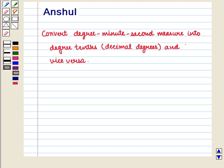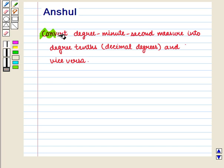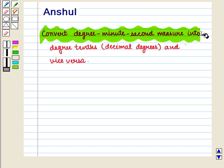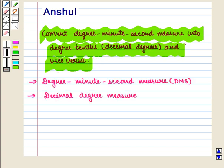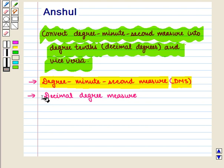Hello and welcome to the session. In this session we shall discuss how to convert degree minute second measure into degree tenths, i.e. decimal degrees, and vice versa. Let us first understand the meaning of degree minute second measure, i.e. DMS, and decimal degree measure.